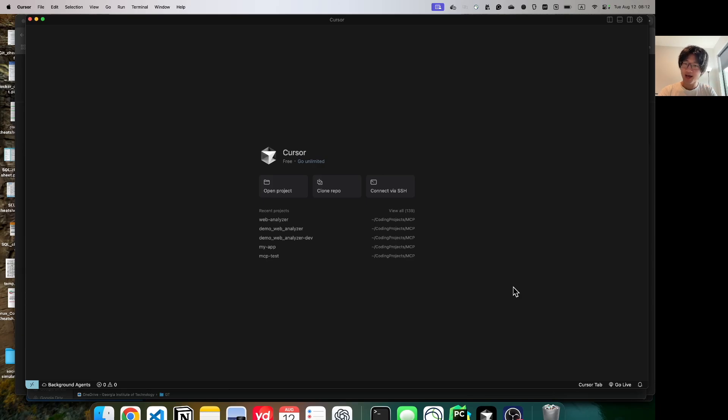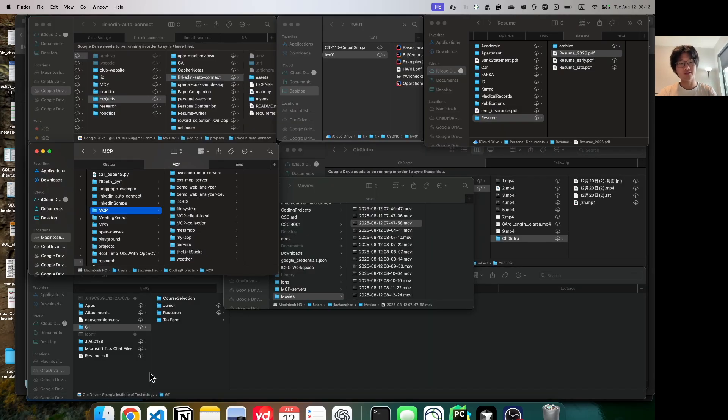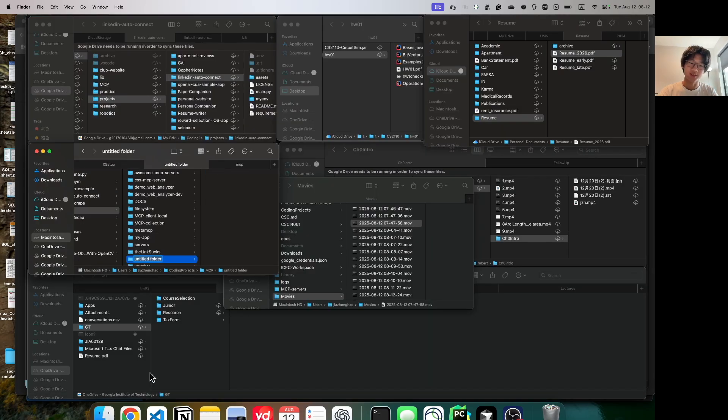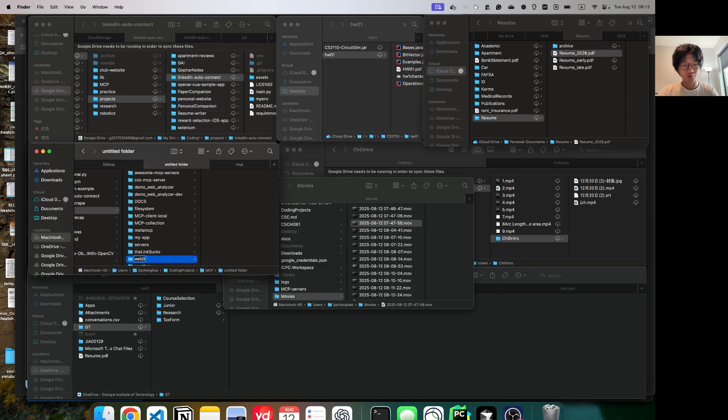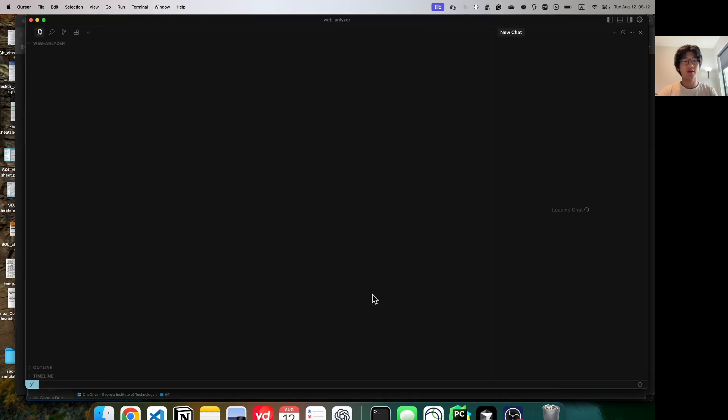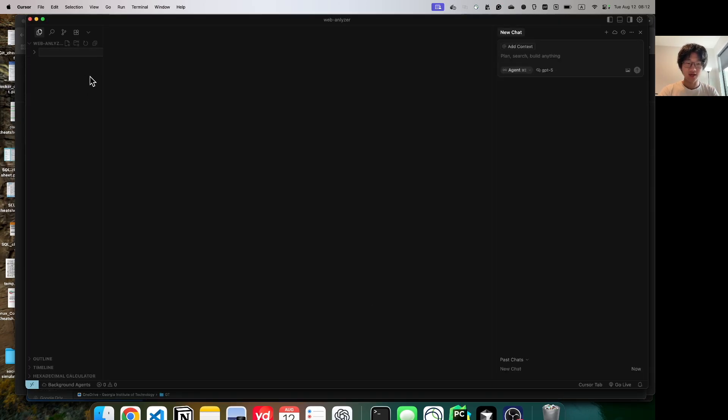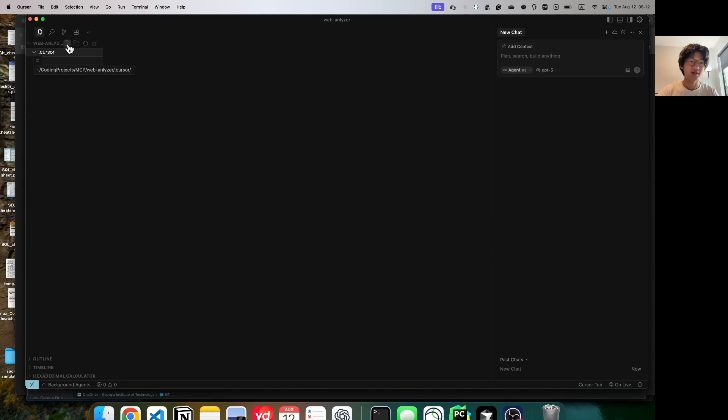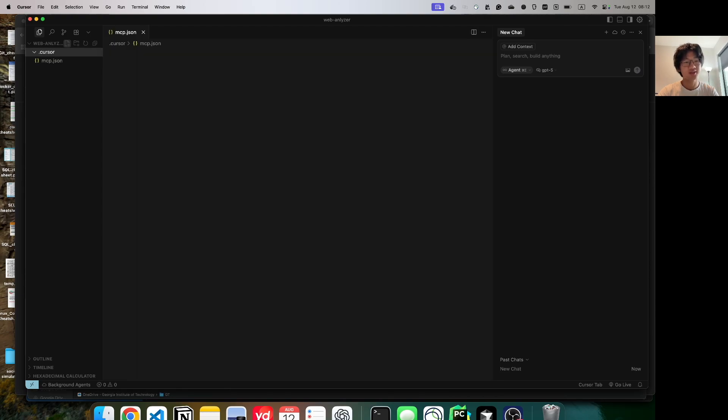Now, adding the MCP servers. First of all, create a new directory or project. We're going to use WebAnalyzerDemo. Now drag your project into Cursor, and in here, create a new directory called .cursor. And inside here, create a file called .mcp.json.